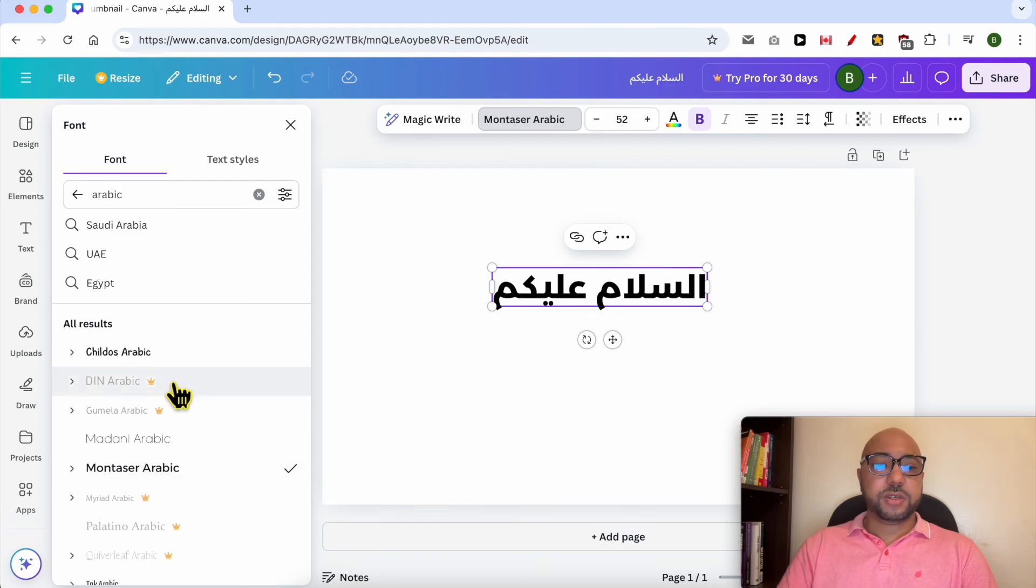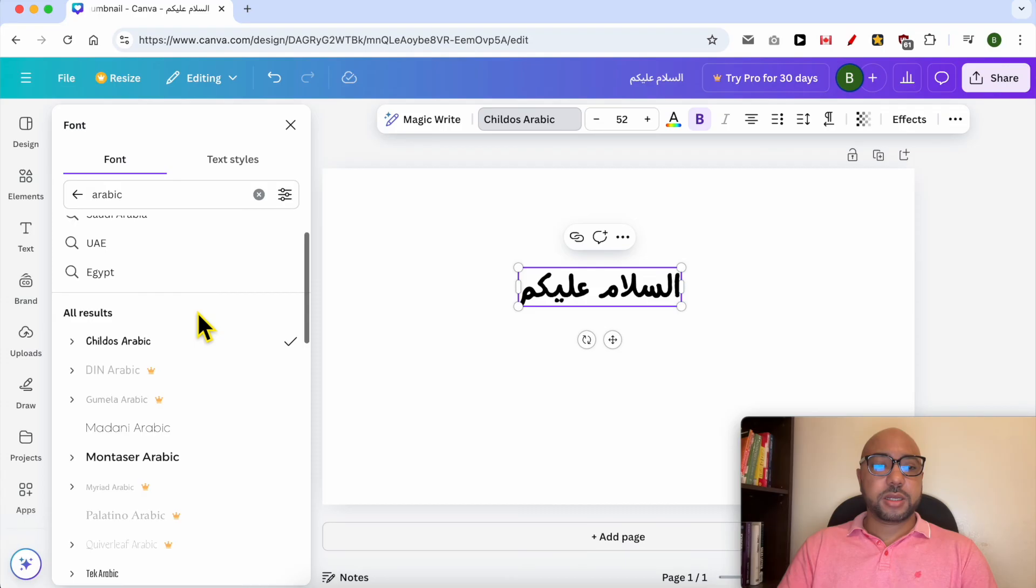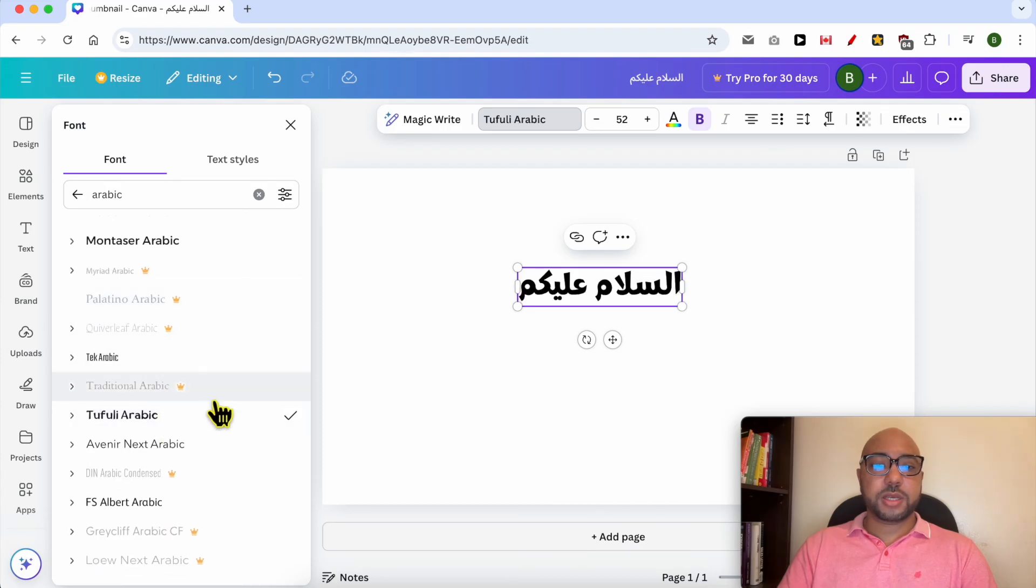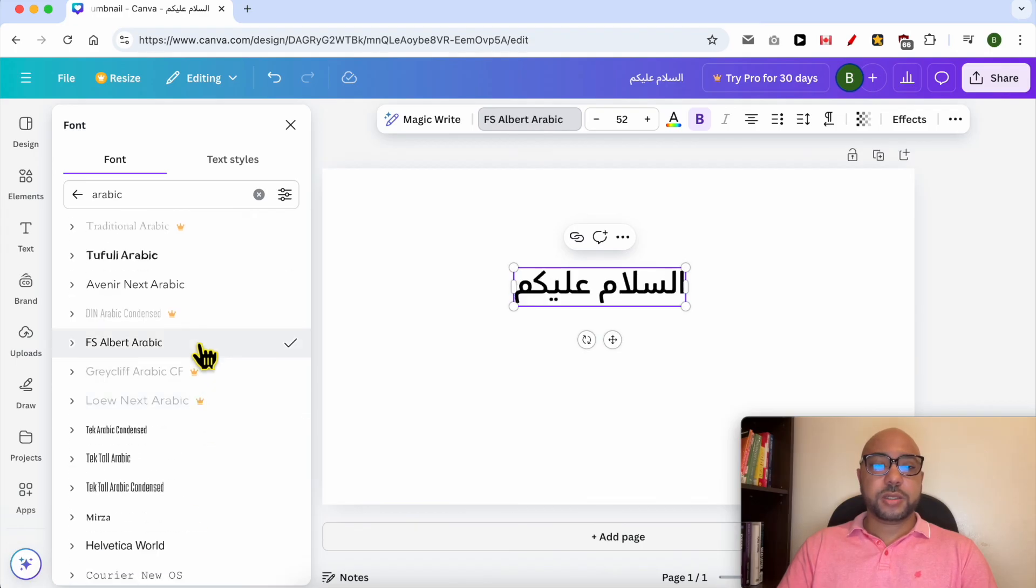This is another Arabic style. Fully Arabic—I think this is a childish font. This is another one.